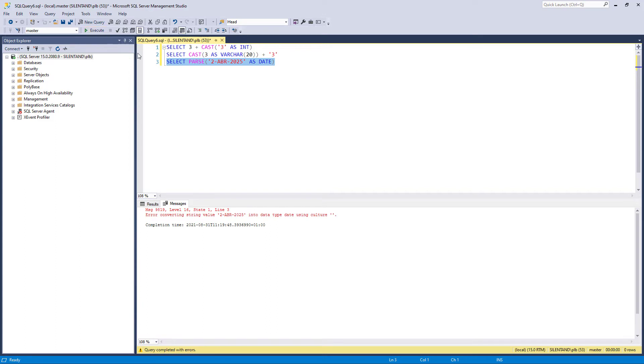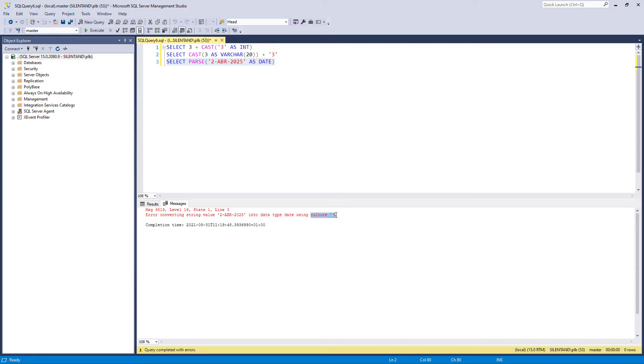So at the moment, we still have a problem. It's saying I cannot convert Abril 2025 to a date. But notice what it says: into a data type date using the culture blank culture. So that is saying, okay, it's not necessarily in your particular language, the way that you have got your computer set up. And it doesn't have to be a different language. It could be, for instance, I need to convert something from American English or British English.